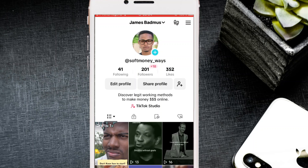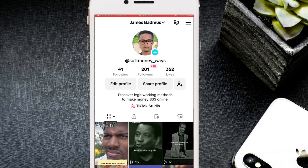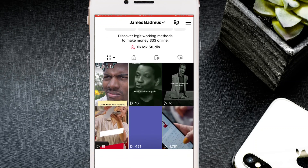To be clear, this option is not currently available on every account in Nigeria. Nobody knows the exact criteria TikTok uses to assign it to different accounts. It has nothing to do with your follower count — this account has only 201 followers and has the option. I've had accounts with thousands of followers that don't. It also has nothing to do with how many posts you've made; this account has only five posts and still has the option.